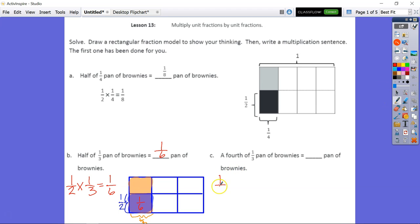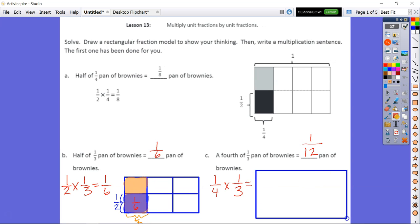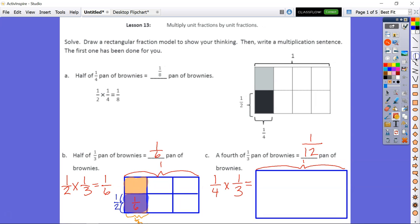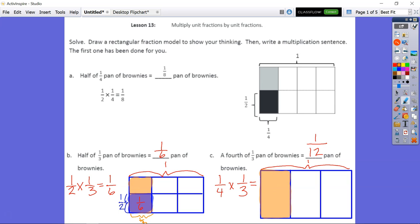For problem C: one-fourth of one-third. One times one is one; four times three is twelve. So the answer is one-twelfth. Drawing the model — this whole thing is one whole. We have one-third pan of brownies. Two vertical lines give us three equal parts, and I shade in one-third.